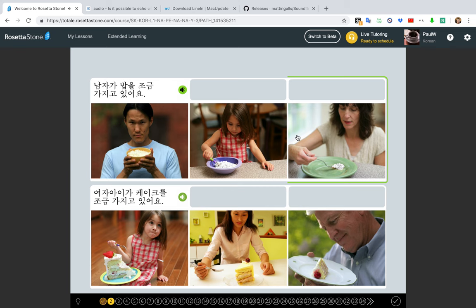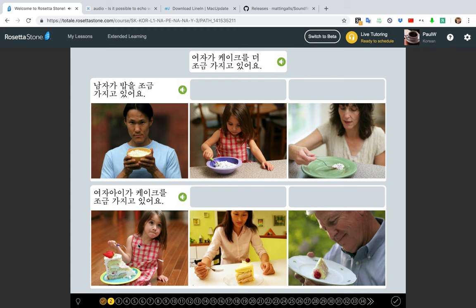남자가 밥을 조금 가지고 있어요. 여자가 케이크를 조금 가지고 있어요. 여자가 케이크를 더 조금 가지고 있어요.